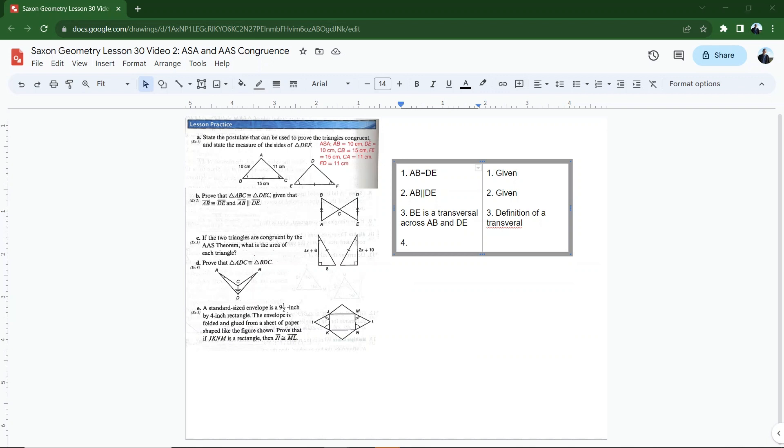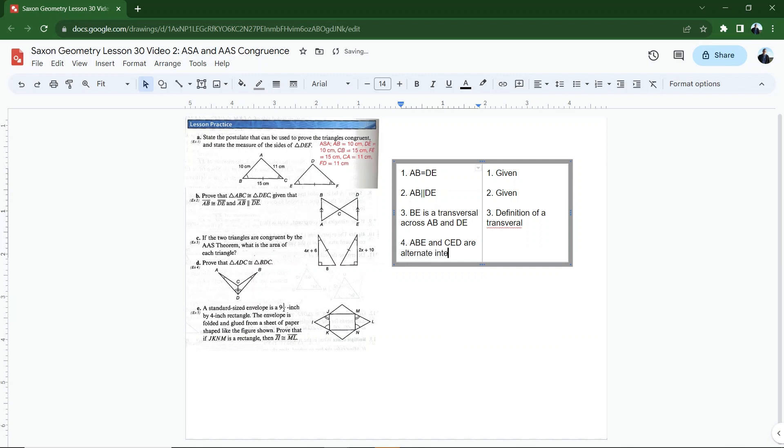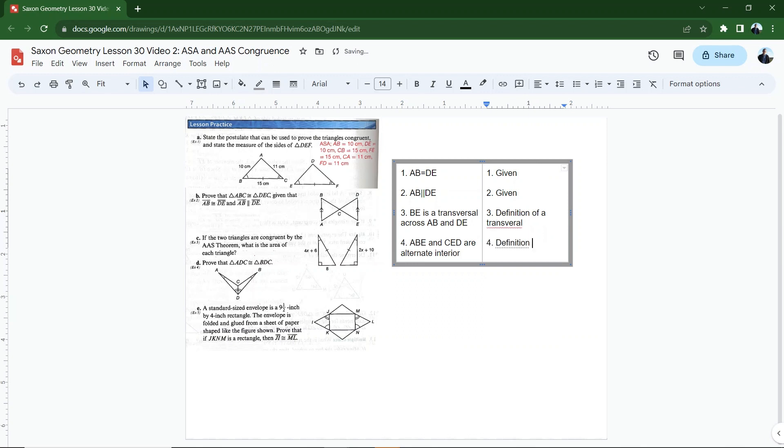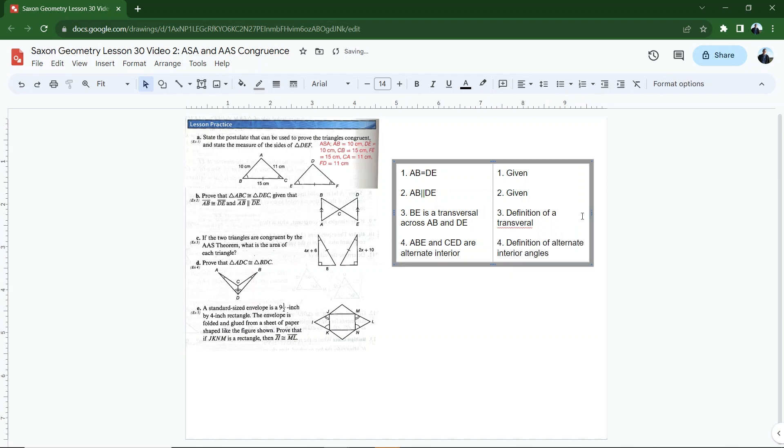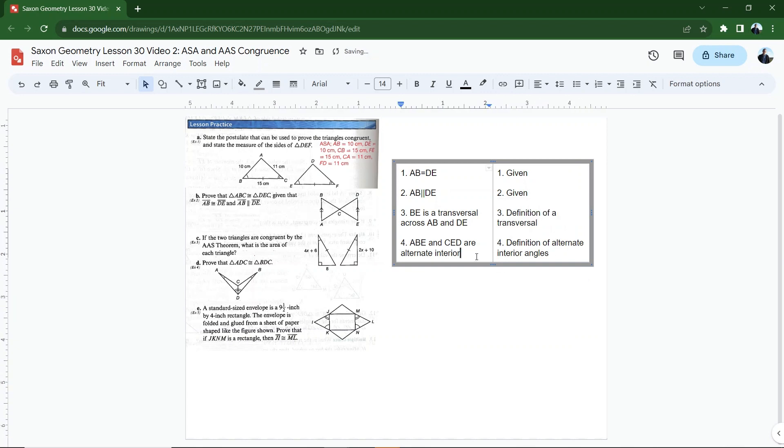So that means that ABE for instance, ABE and CED, those two angles are alternate interior angles. And that's by the definition of alternate interior angles. So we'll just say definition of alternate interior angles. There we go. Stretch this out a little bit, fix my accidentally mixed up word there. Okay.